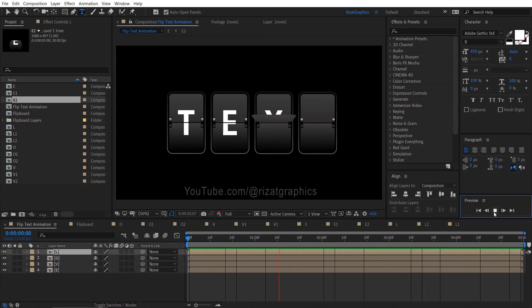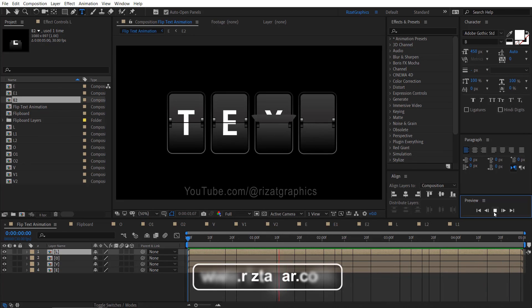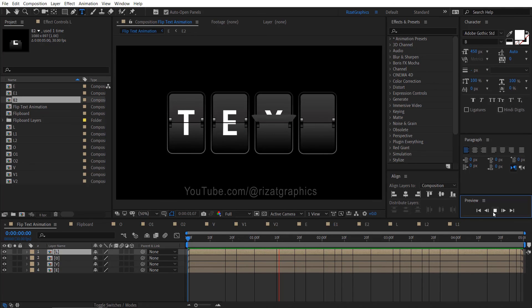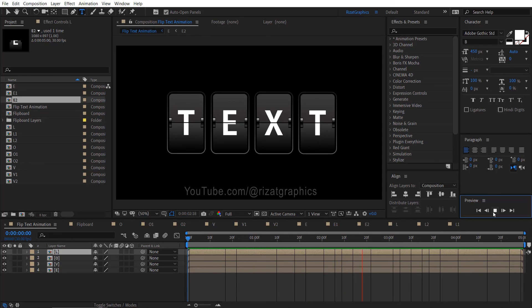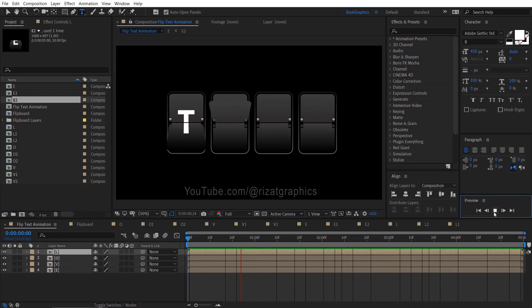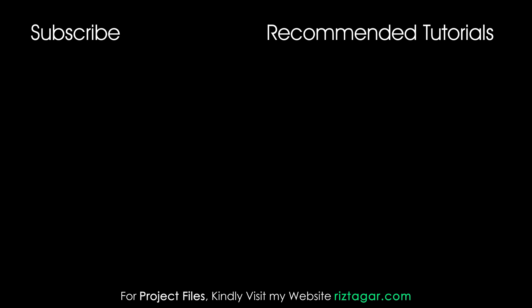Let's see the final output. Amazing! I am happy with the results. Our flip text animation is completed. I will share the project file with multiple flip text animations — you can download everything from my website. If you enjoyed this tutorial, explore my other videos for more exciting content. Show your support by liking, subscribing, and sharing your thoughts in the comments. If you gained new knowledge, consider supporting the channel. Thanks for watching and good luck. See you in the next tutorial. Bye!